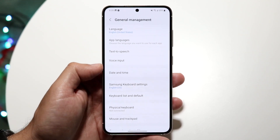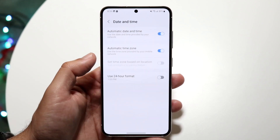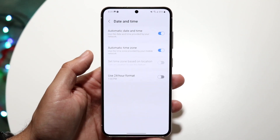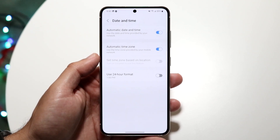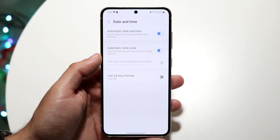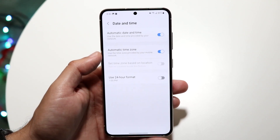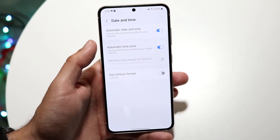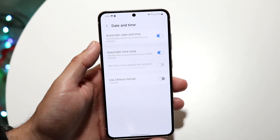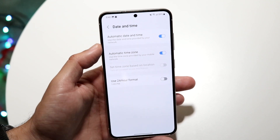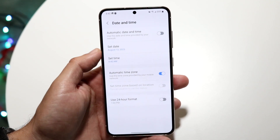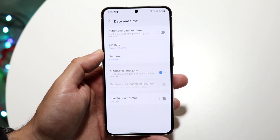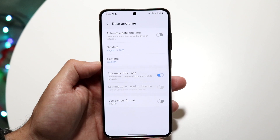Tap on date and time and this specific panel is going to come up. What you're going to want to do for the most part is basically turn off the automatic date and time option. Go and turn this off and these two panels are going to come up right here.